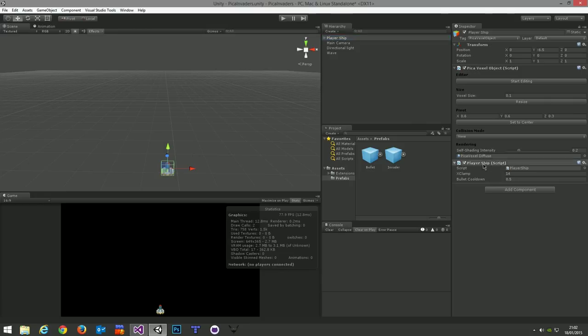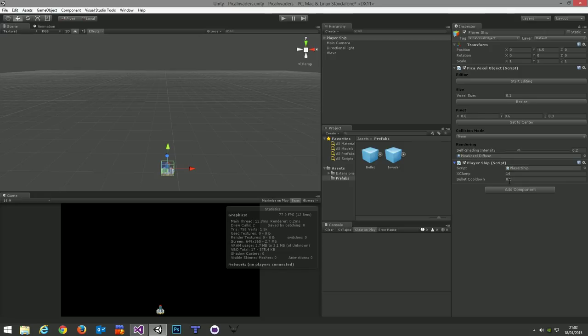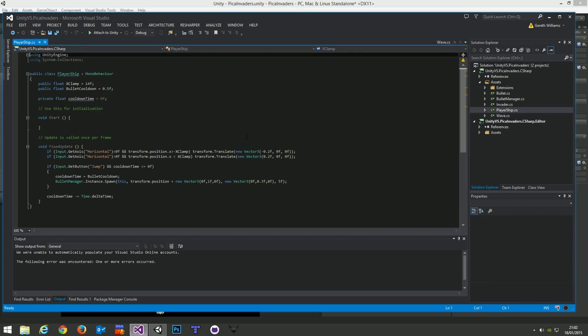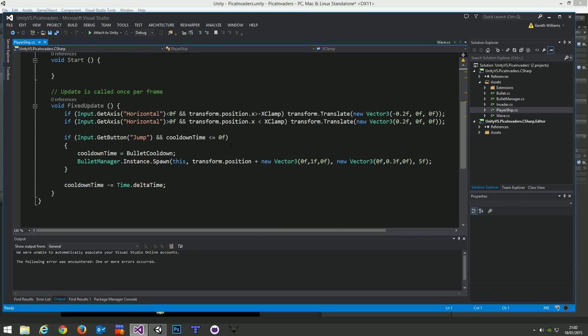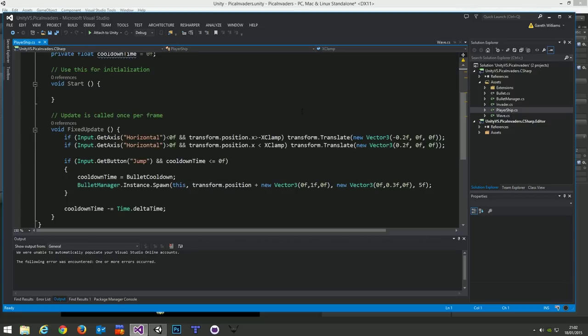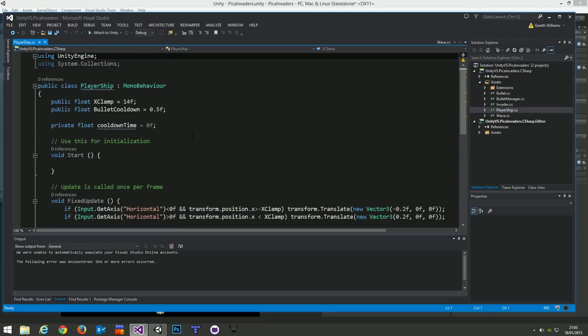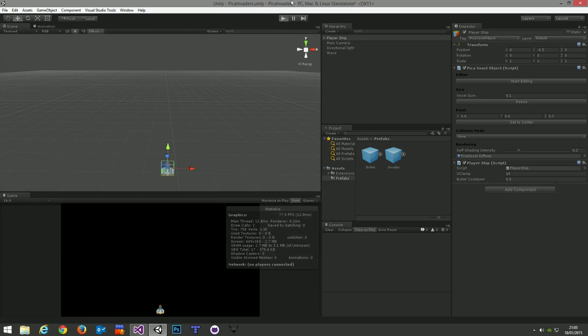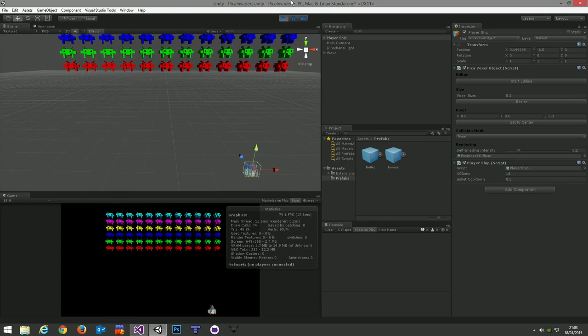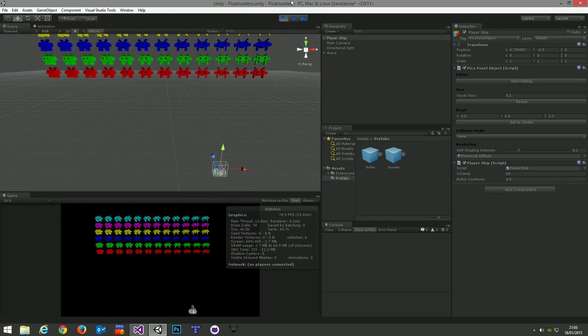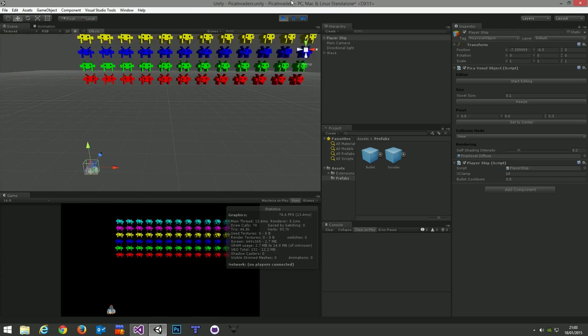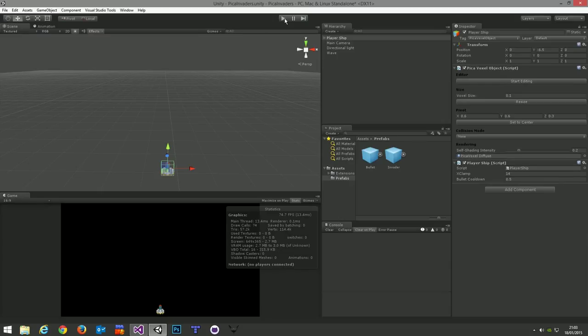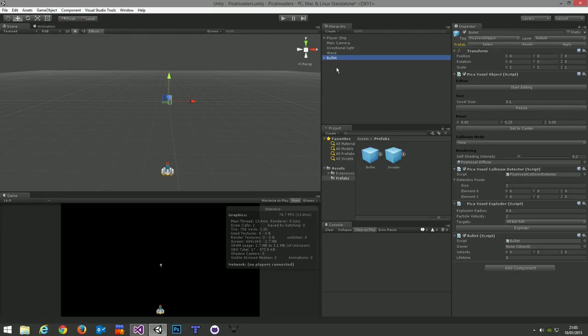So we'll have a look at the script behind the wave quickly. The first thing we have there is the start script, which loops through six rows of 12 columns of invaders and instantiates the invader prefab. We instantiate the prefab, then set a material. For every row of invaders we're going to change the colour. It would be pretty boring if they were all white, and there is a reason that I kept the invader as white when I drew it. You can tint white to any colour.